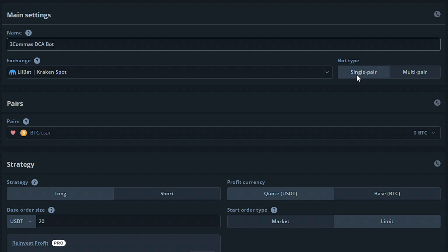You can choose single pair or multi-pair. A single pair bot will work with one pair such as Bitcoin slash USDT. A multi-pair bot will work with multiple pairs, allowing your bot to watch the conditions of potentially hundreds of pairs, all with one bot. This can allow you to work with stricter signals in order to start deals in a shorter amount of time.